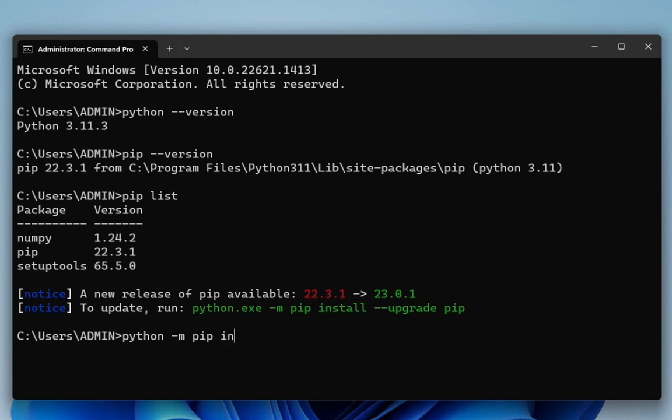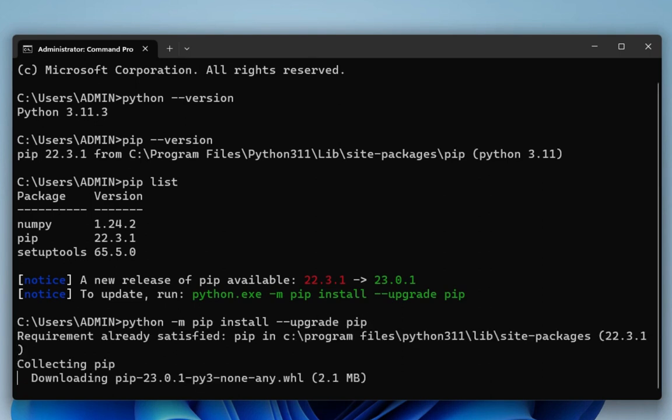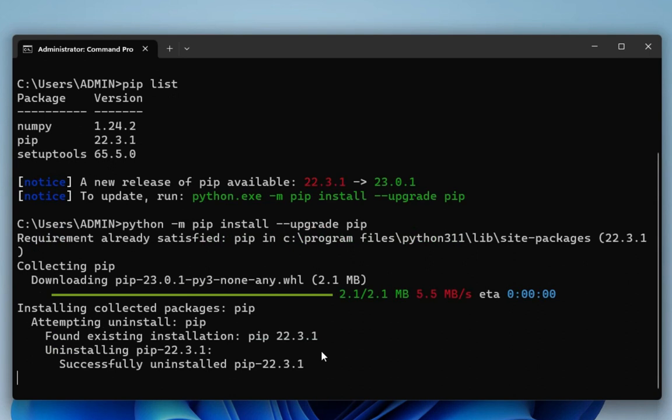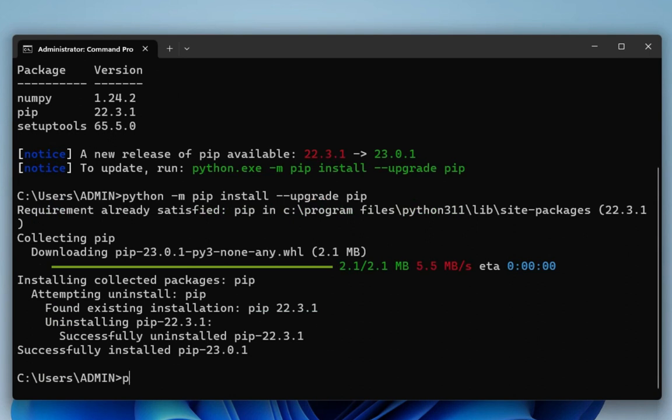So guys, here my pip has been updated. Now I'll be installing pandas.